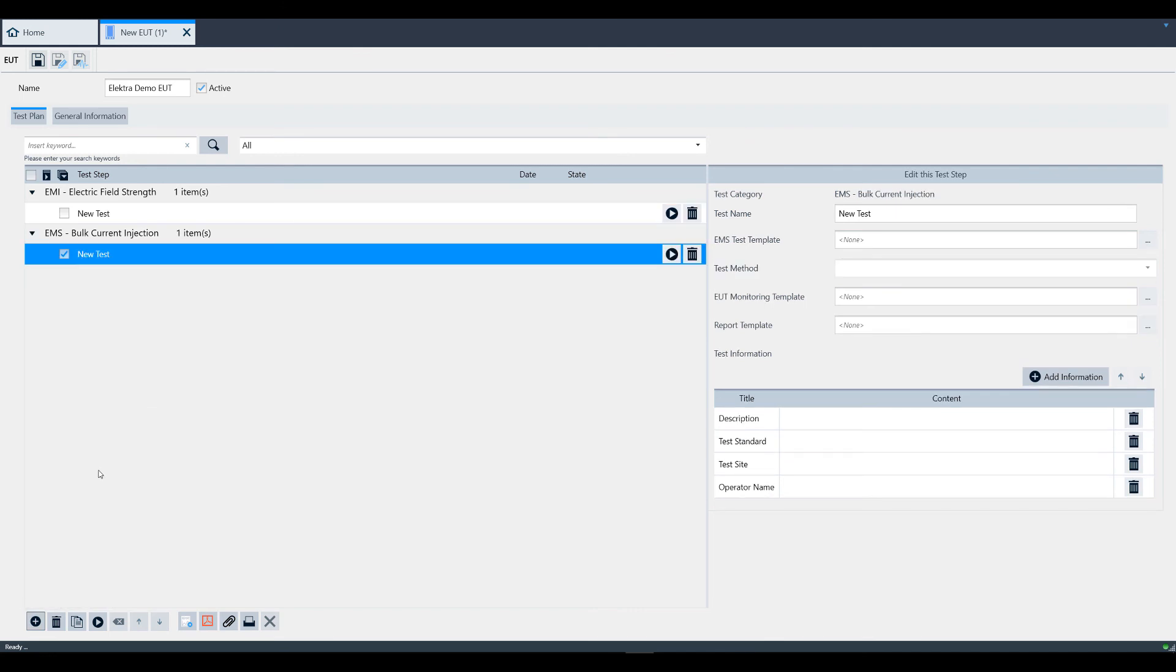Using the test buttons below, you can remove, copy, run, reset, or change the order of the test steps.